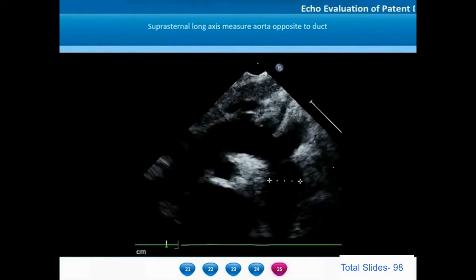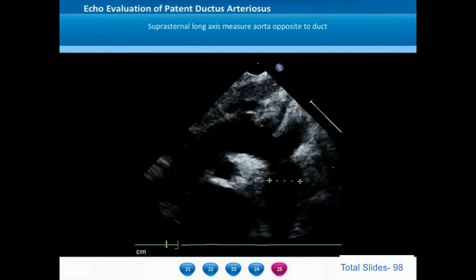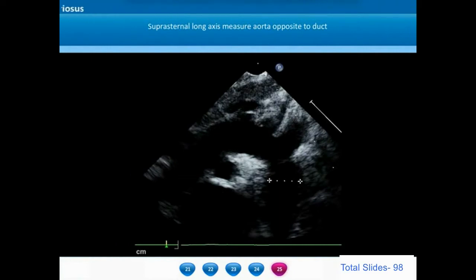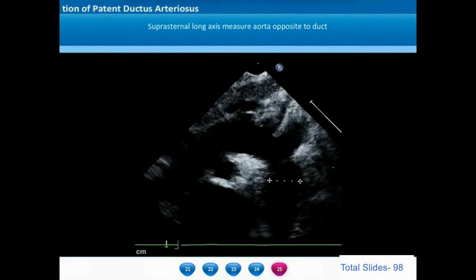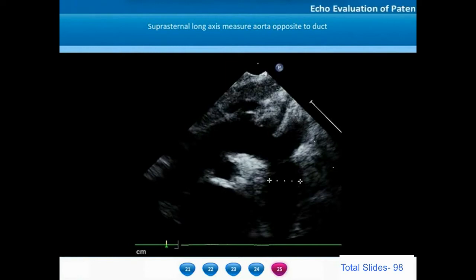We should measure the aortic dimension in the proximal descending thoracic aorta where the ductus is originating. This measurement of the aorta opposite to the duct, taken in the suprasternal long axis, gives a rough idea about how large a device can be placed in the ductus arteriosus. If this dimension is very small, a larger device to occlude the ductus may compromise the aortic lumen.